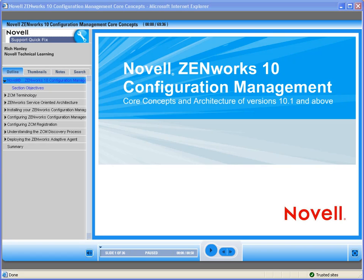Welcome to Novell, where we are making IT work as one. Today we'd like to introduce you to one of Novell's QuickFix On-Demand training modules. This QuickFix training discusses Novell ZenWorks 10 Configuration Management Core Concepts. Rich Handley will do the presentation.